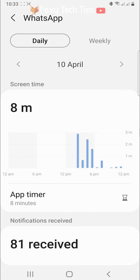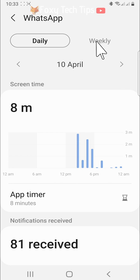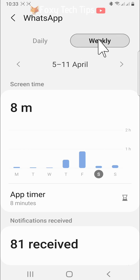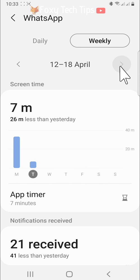You can tap weekly at the top of the app page to see your weekly screen time for that specific app, and then use the arrows at the top to switch between weeks.